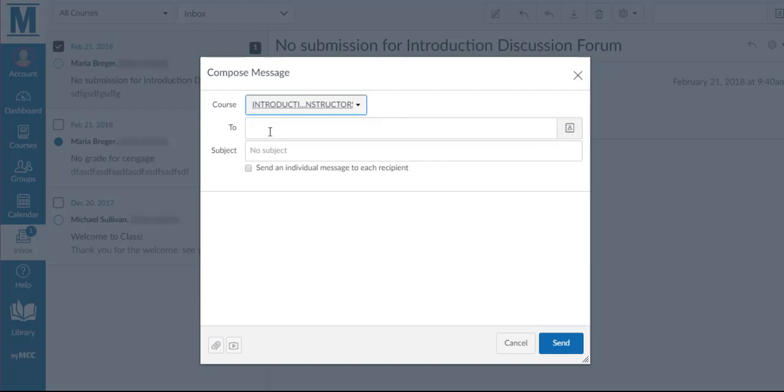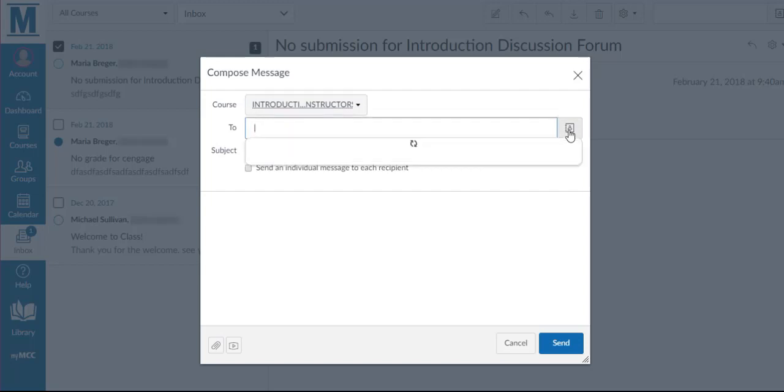Instead of typing in an email address, you're going to click the People icon to the right of the To box.